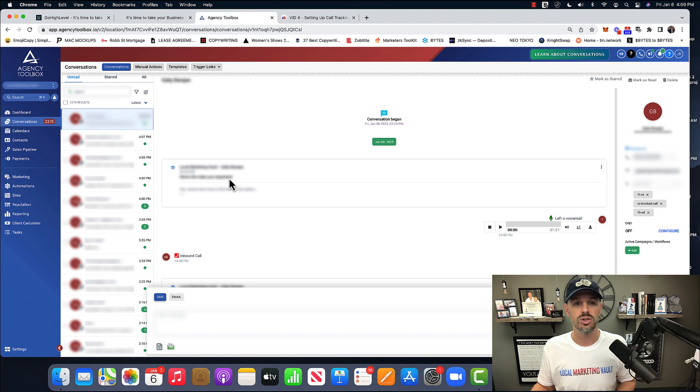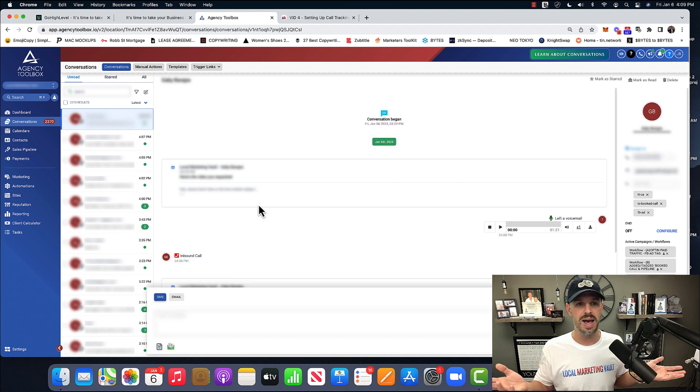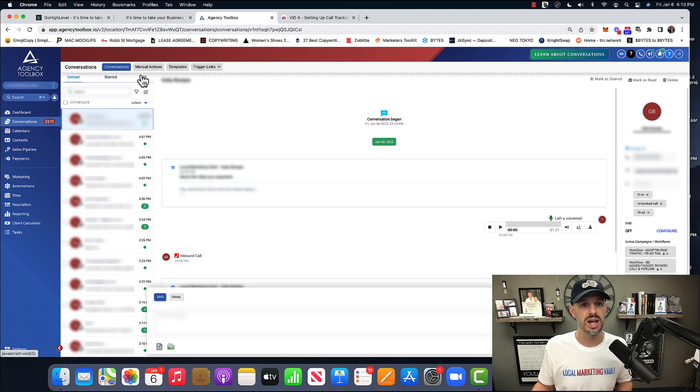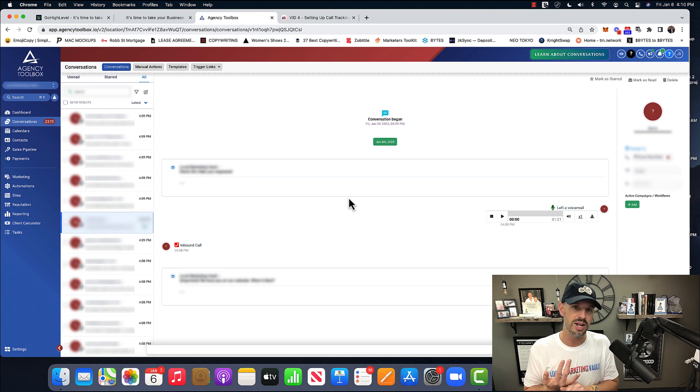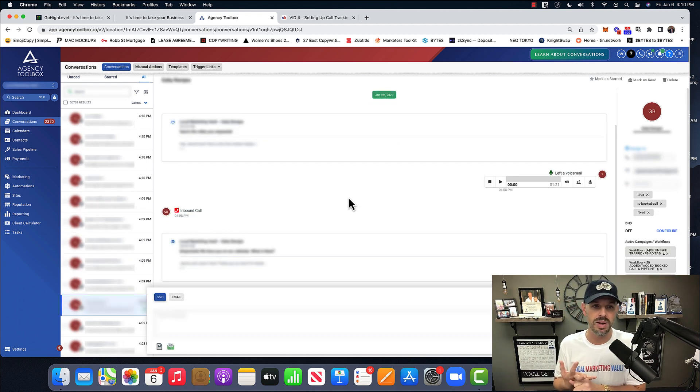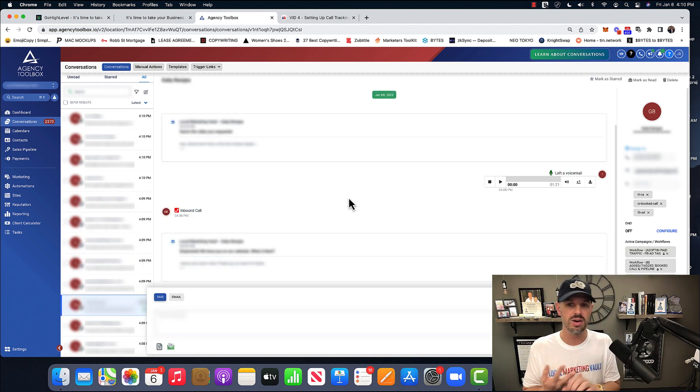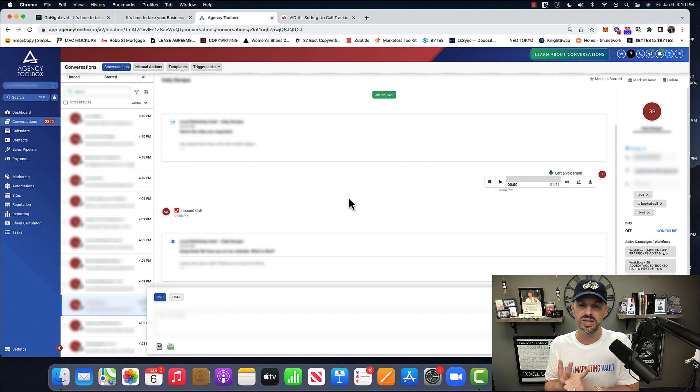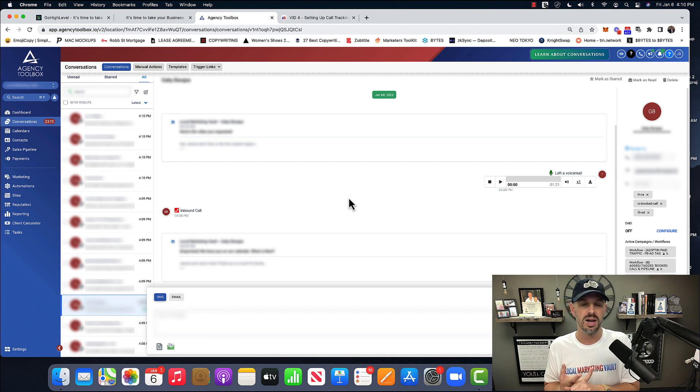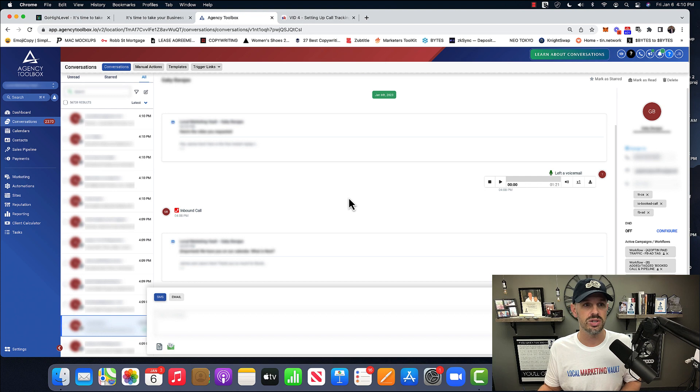Conversations, this is all the conversations that my sales team has. It's all in here. You can see everything that goes. You can see all the emails that were sent. You can see the outbound calls that were made, as you can see right there, or inbound calls.